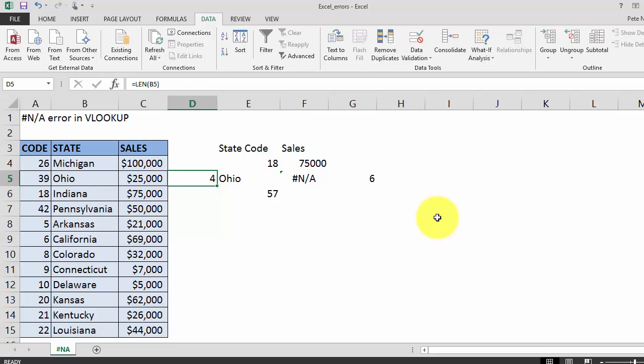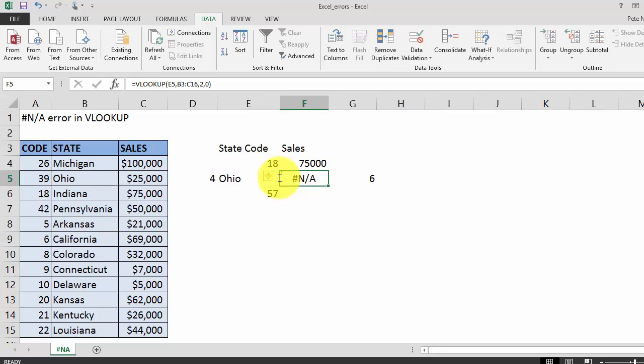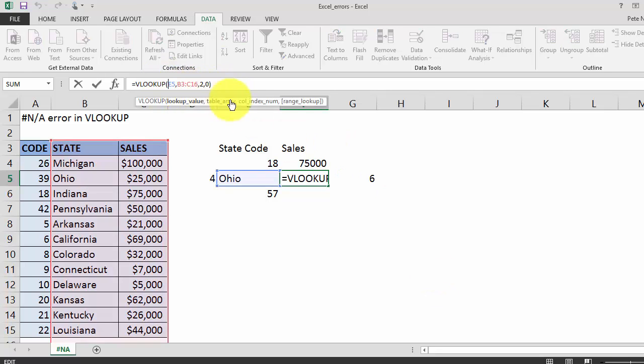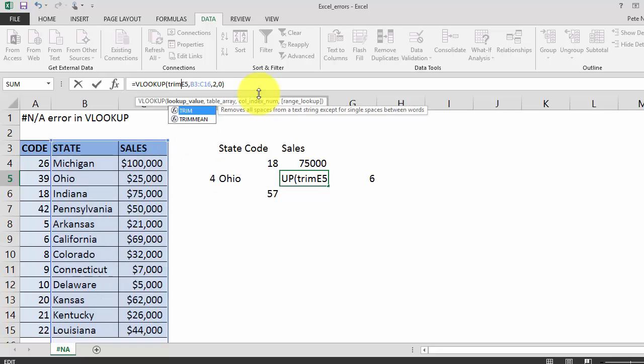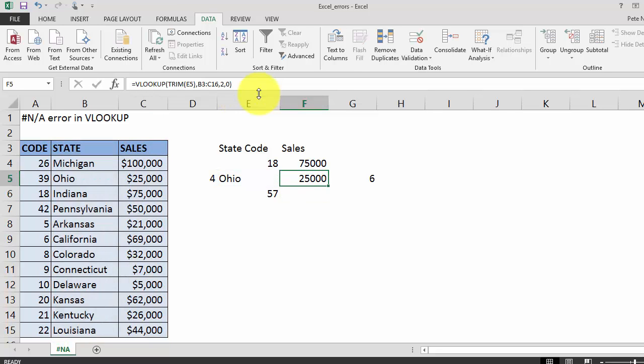In this case our lookup value has hidden spaces in the cell. If you double click in the cell you'll notice that there are two trailing spaces here, and that's going to throw off your VLOOKUP. To get rid of those spaces and to make this work we're going to use the TRIM formula. The TRIM formula simply gets rid of the excess spaces in a particular string. We're going to keep our VLOOKUP formula the same, but on our lookup value we're just going to add the TRIM formula. So TRIM E5 which is Ohio and keep everything else the same. And when we do that our VLOOKUP will work.